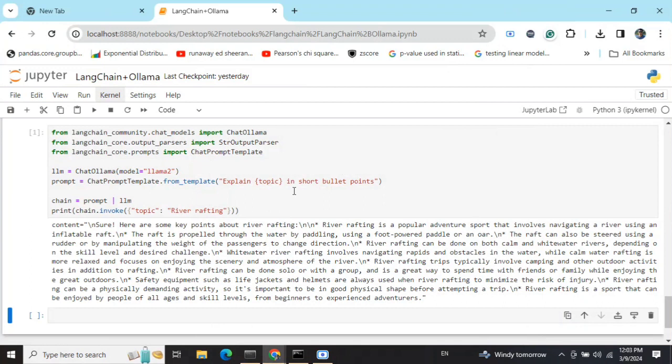I've already explained how Ollama can be used for accessing local LLMs in my previous video—you can check that out. In this case, I'll demonstrate how LangChain plus Ollama can be used so you can leverage the power of LangChain with local LLMs.